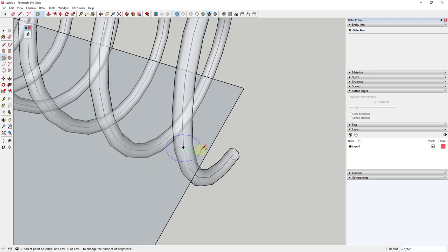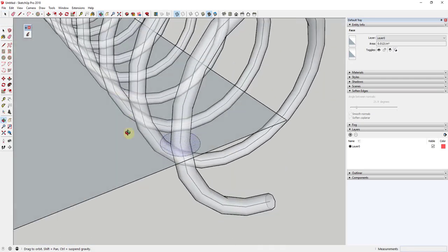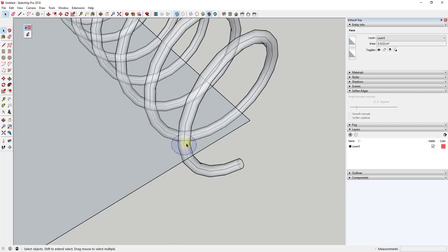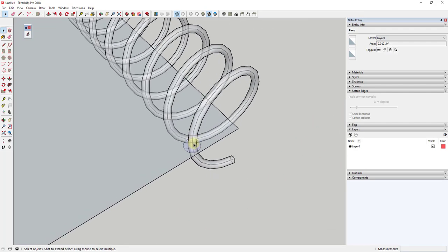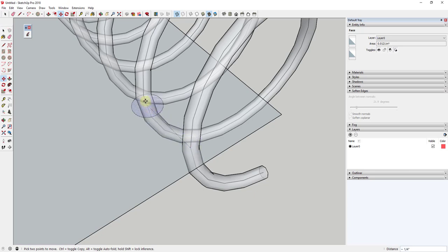I'll click in here and draw the circle, adjusting it to have as many edges as you want — for example, 24 edges will make it look smoother. I've drawn a circle on this face that's 1/16th of an inch. Now we're going to use the array function of the move tool to create multiple copies of this circle. Select the circle, tap M, find the center point, single click, then tap Control to turn on copy mode.